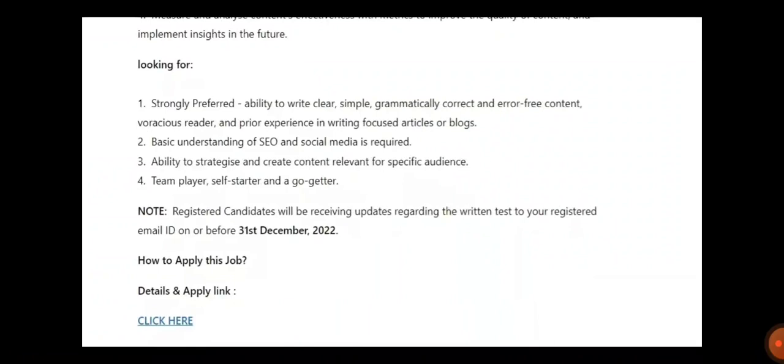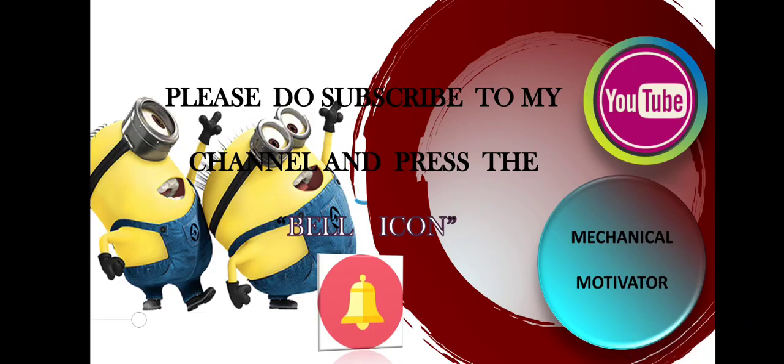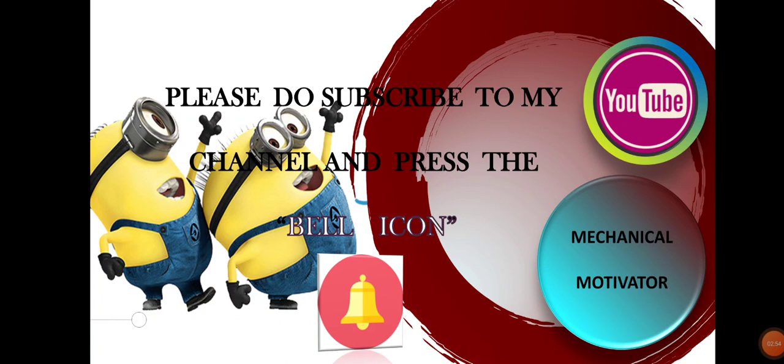One more thing is, almost 80% people are watching our videos without subscribing. Kindly subscribe our video, it will be very much helpful and boost our confidence. And stay tuned with Mechanical Motivator. We will be bringing all job opportunities to your doorstep. If you like this video, please put a like and share the video to all degree holders. They will be making the best use of it.